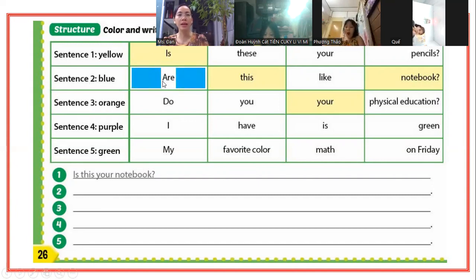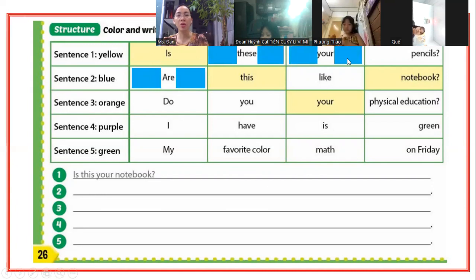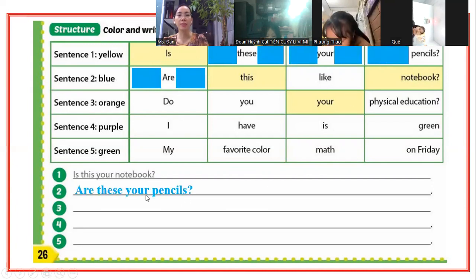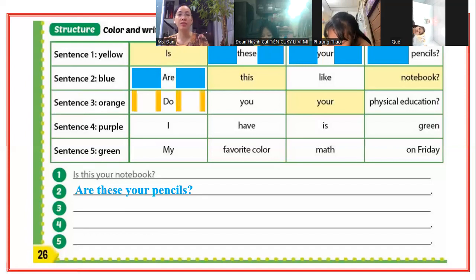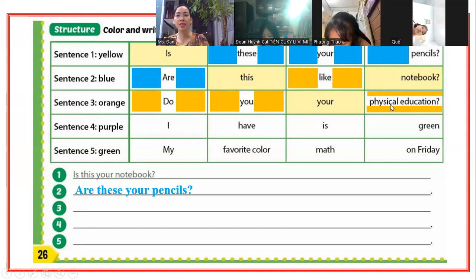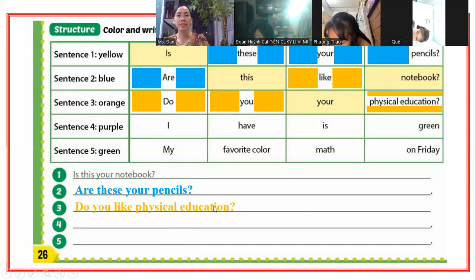Sau đó các bạn viết ra đây. Câu số 3, sentence 3: tô màu cam - orange. "Do you like physical education?" Bạn có thích môn thể dục không? Rồi viết ra đây. Sentence 4, câu số 4.